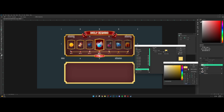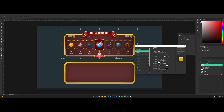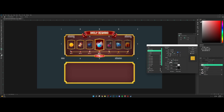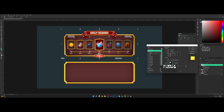Change the color to a nice gold. Go for Bevel and Emboss, turn both up, soften all the way down, size down, depth all the way up. Change the technique to Chisel Hard. Play with the settings a little — mess around with the angle. This seems pretty cool and accurate. Lower the opacity a little bit.